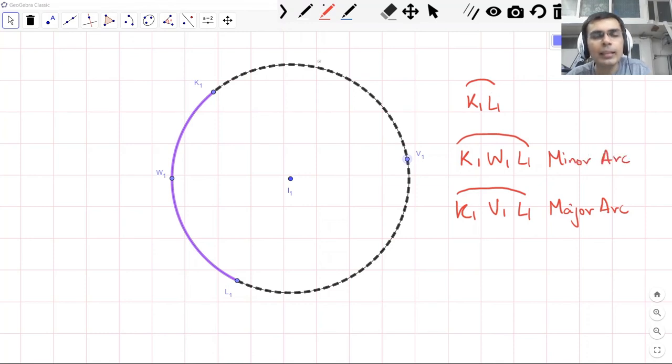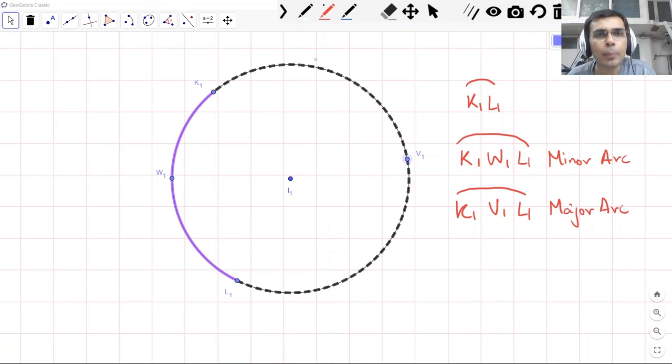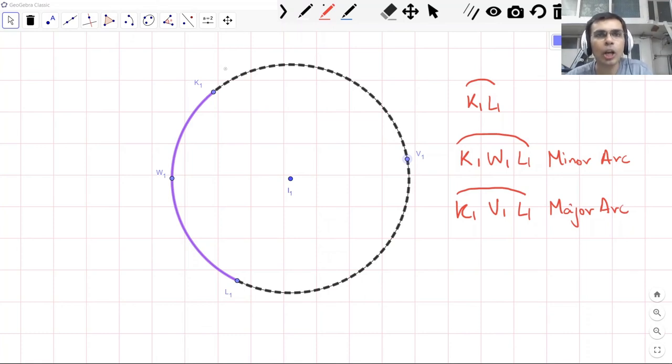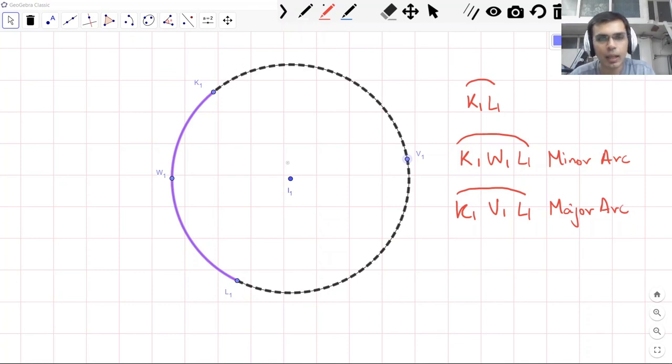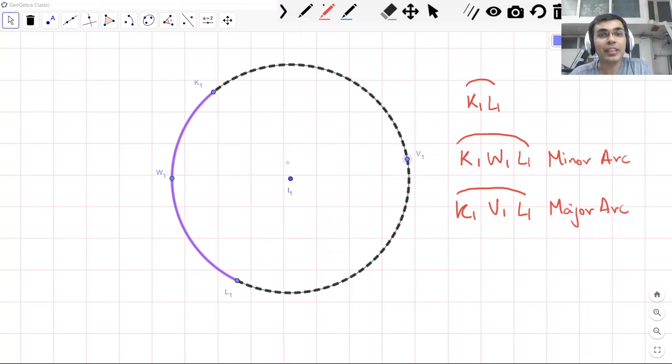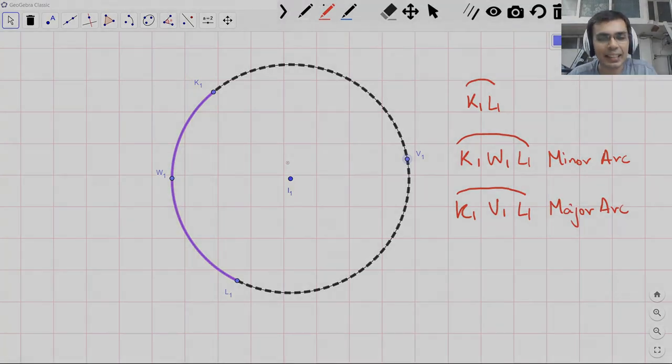So to summarize, an arc is simply a part or portion of the circle. It's a collection of some points, continuous points that are at the same distance from the center of the circle. Now, even nature loves arcs, right? Let's see that.